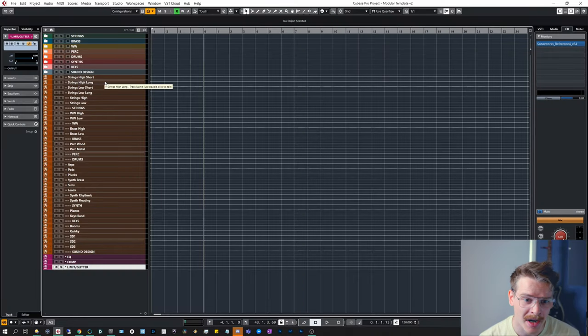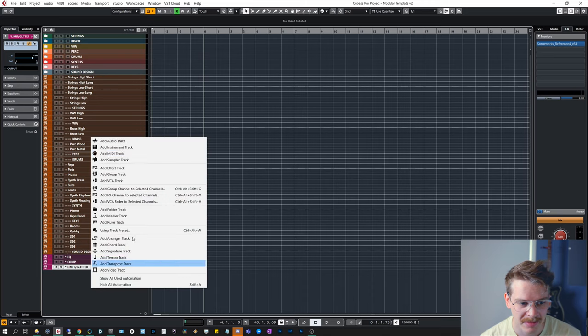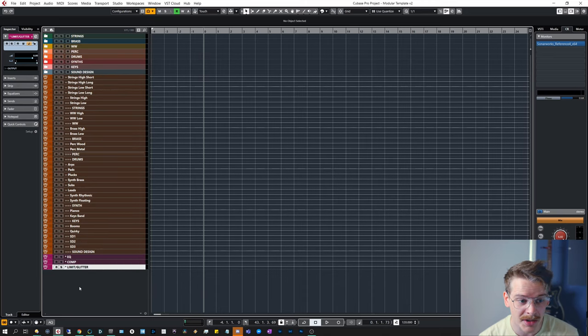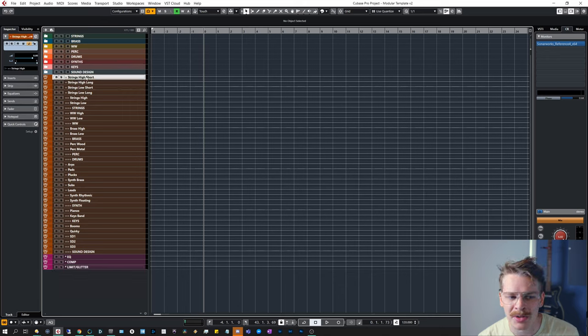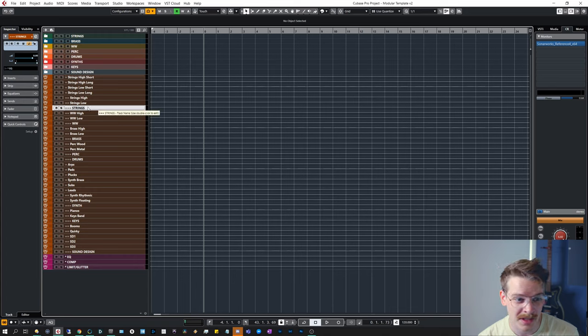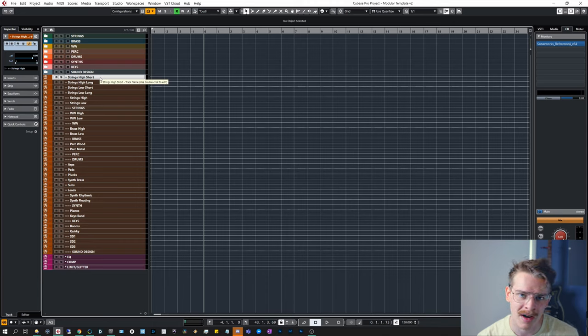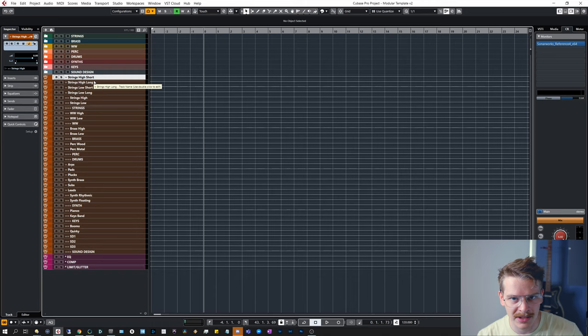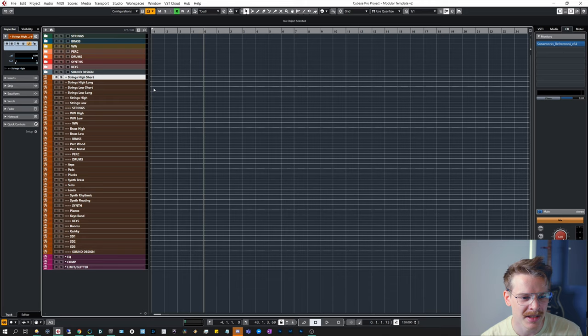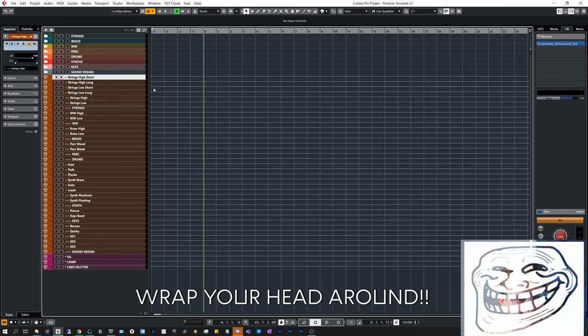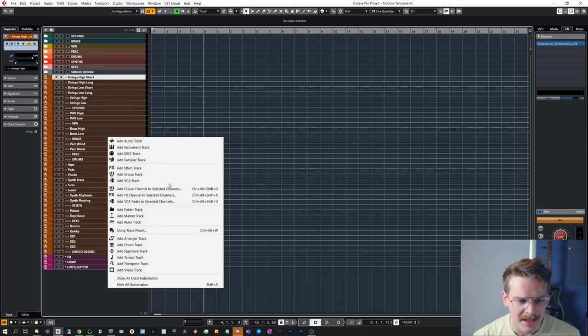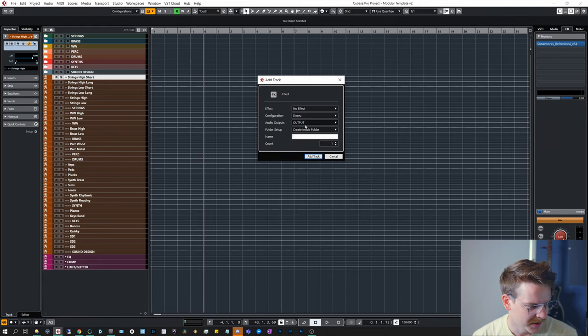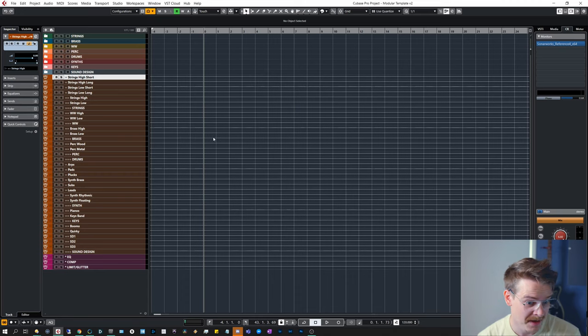While we're talking about routing, why don't we add the effects that we're going to need as well. So that's going to be a lot of effects because we don't want reverb from the strings high short to be heard, for example, in the strings main track if we for some reason end up muting or turning down the volume of the strings high short. So we want that to be contained to the group tracks. I'm going to show you how to do this, and it's a little bit tricky to get to wrap around your head, but you only need to do this once. That's a great thing.